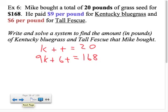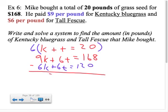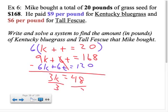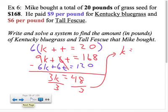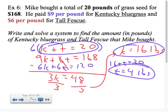I'll stay in line with this section and use elimination. To get the t's to cancel, I multiply the top equation by 6: 6k plus 6t equals 120. Now subtract from the second equation: 9k minus 6k is 3k; 6t minus 6t is 0; and 168 minus 120 is 48. Divide both sides by 3: k equals 16 pounds of Kentucky bluegrass. Plugging 16 back in: 16 plus t equals 20, so t equals 4 pounds of tall fescue.